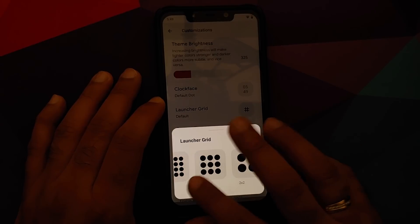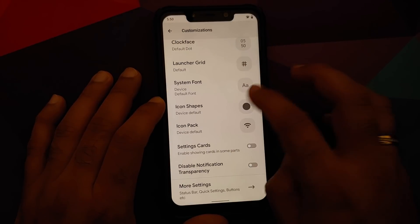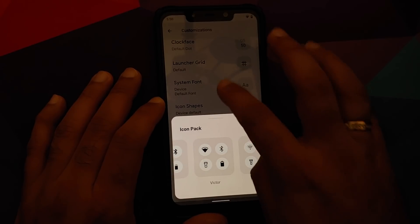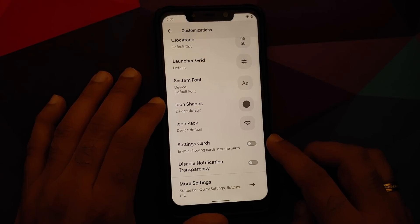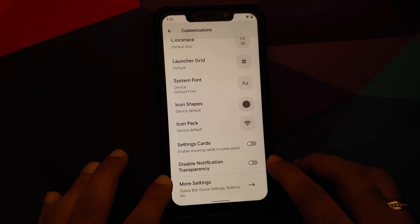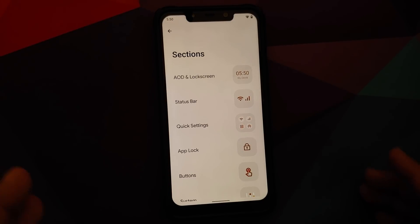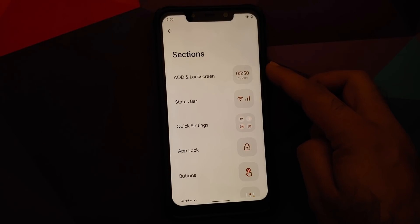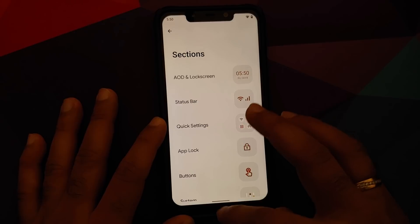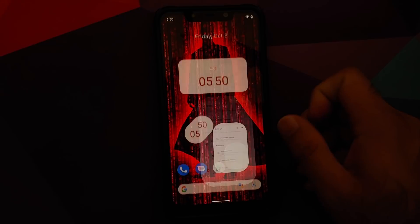In Customization you can also change the launcher grid style, system font, icon shapes, and icon packs. There's a toggle to enable showing cards in parts of Settings, a toggle to disable notification transparency, and under More Settings you have always-on display, app lock, and customizations for quick settings and status bar.